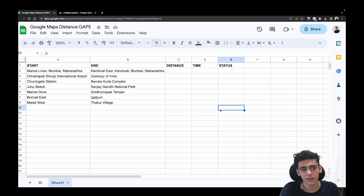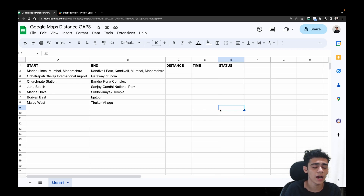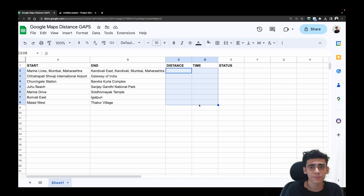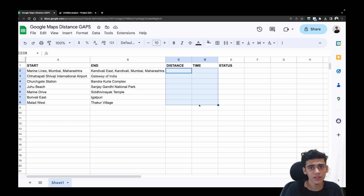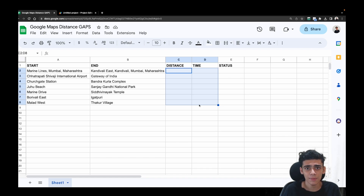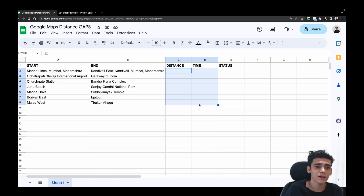Recently, one of my clients had a problem similar to this. They were a logistics cargo company and they wanted to calculate the distance between their two locations automatically, instead of going to Google Maps, searching for the location, and then entering it back into their Google Sheet. It was too much manual work, so they came to me.